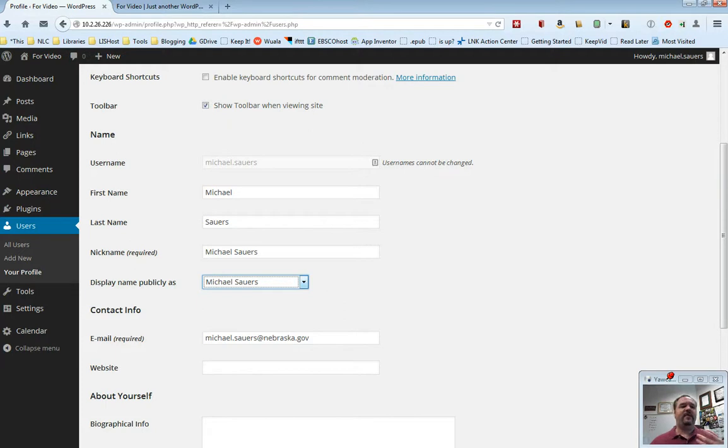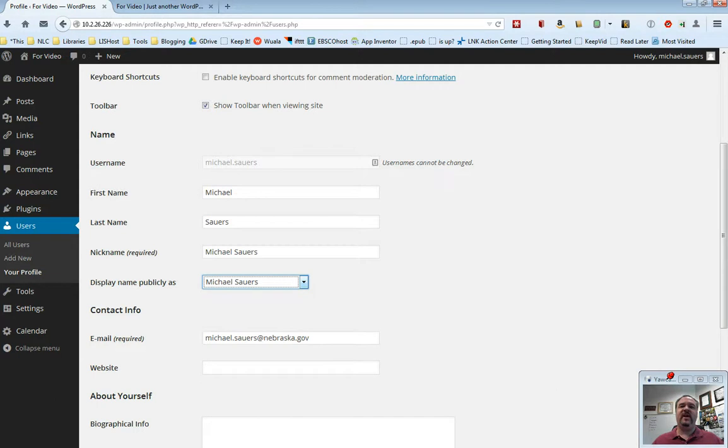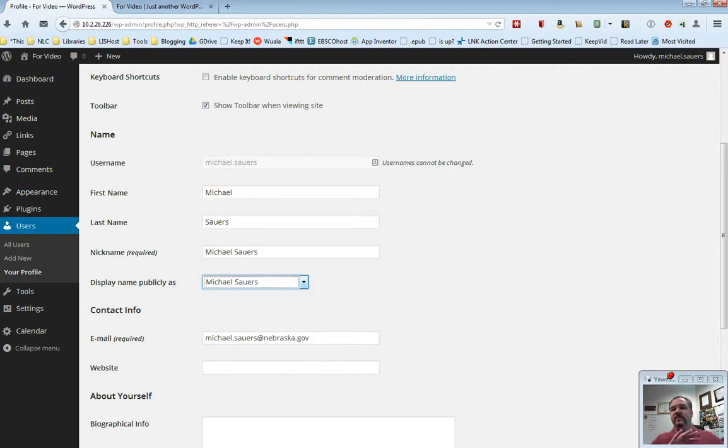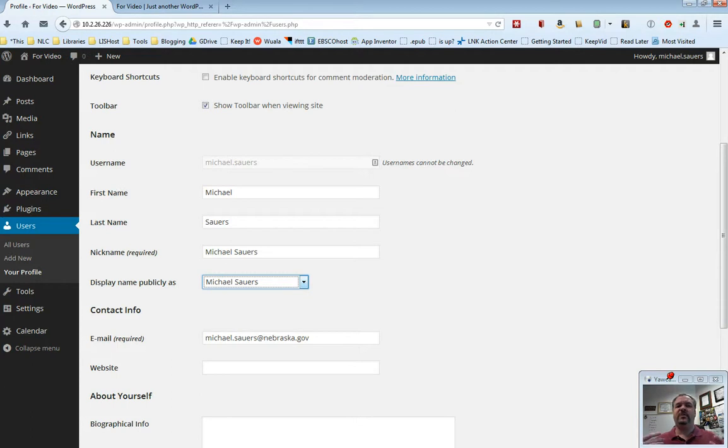Now if you want to be a little less formal and you have a Michael, a Mary, and a Susan, you can have everybody say, have it say just their first name. So we can say posted by Susan. This is completely up to you, but I do recommend using something other than your username. Things like J Smith and S Jones just don't really mean anything to your patrons.